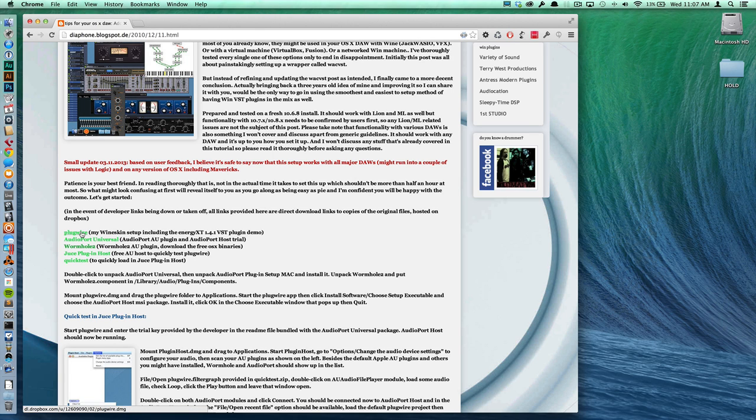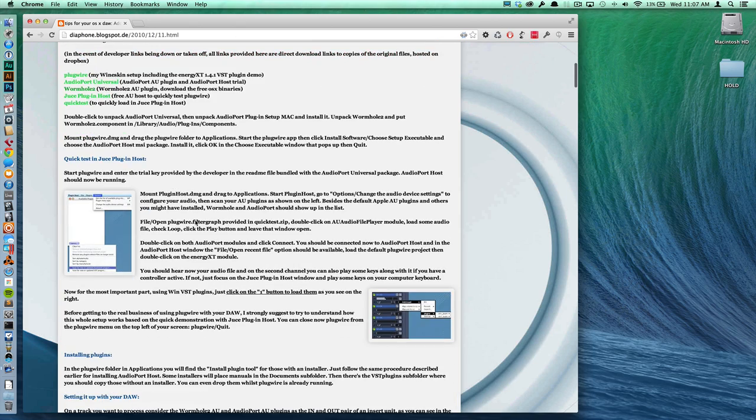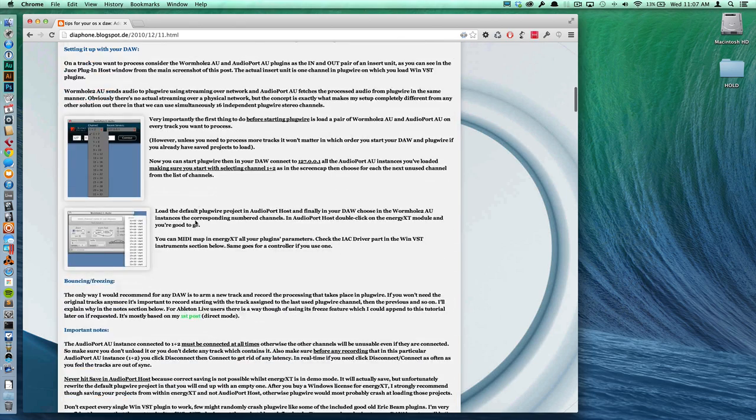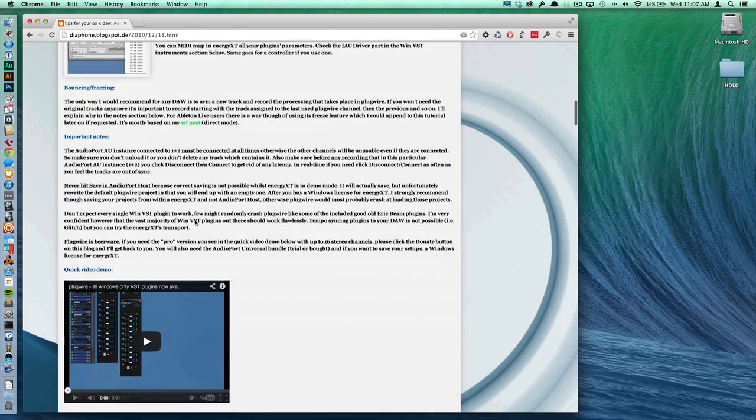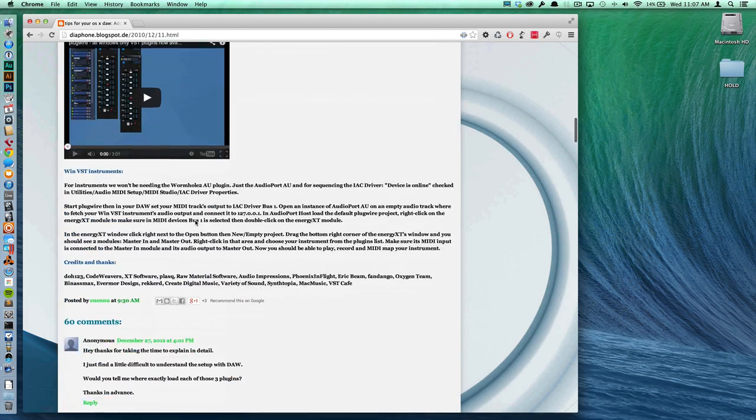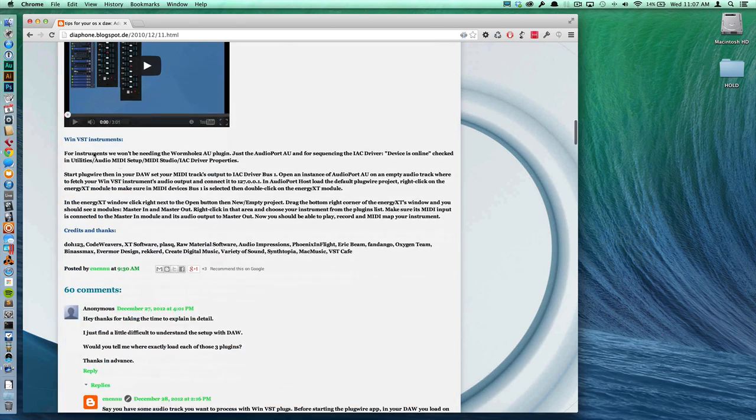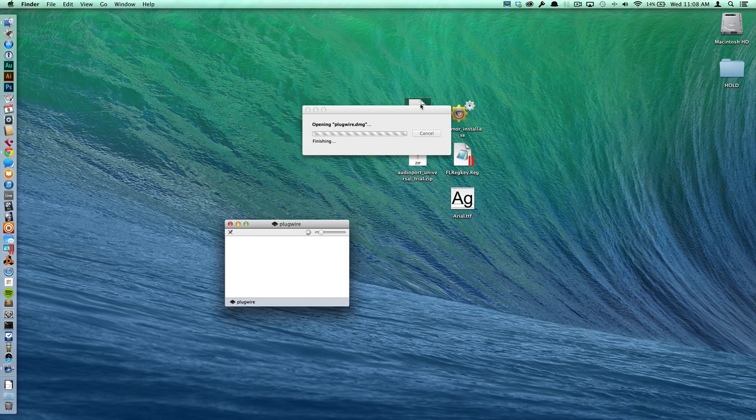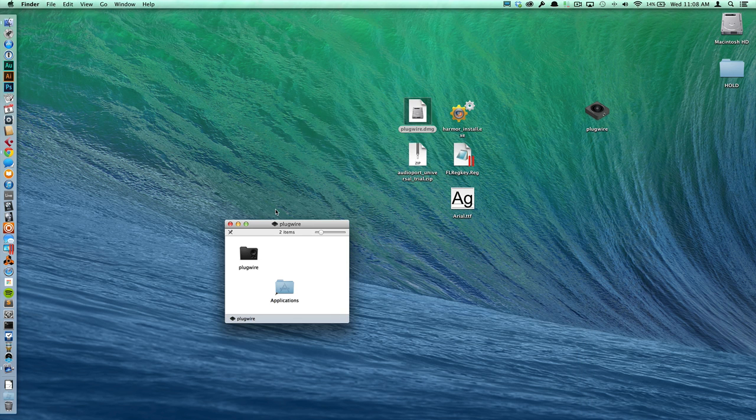In order to get VST instruments to work you only need two pieces of software and that is PlugWire and AudioPort Universal. I figured this out by reading this section down towards the bottom, Win VST Instruments. So once you download those two pieces of software...